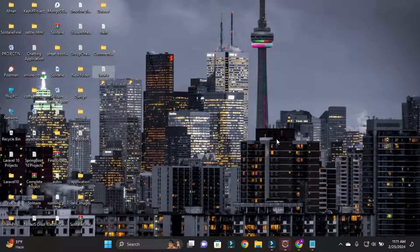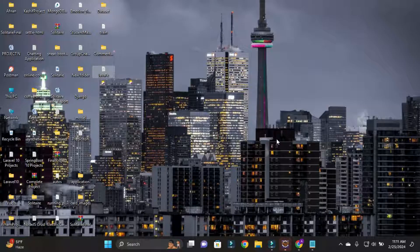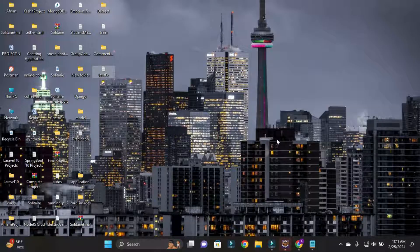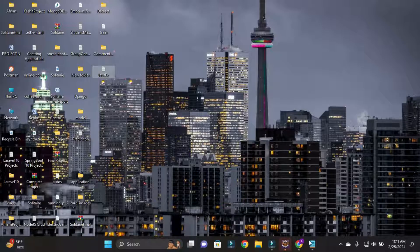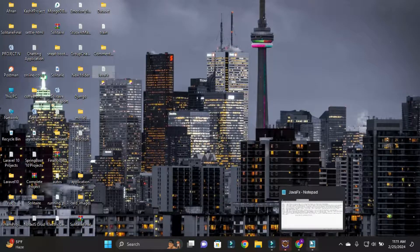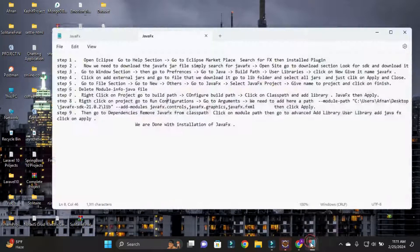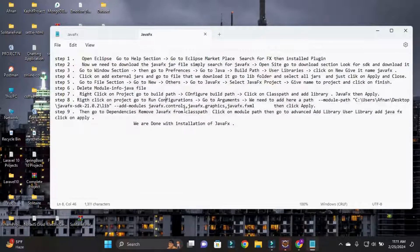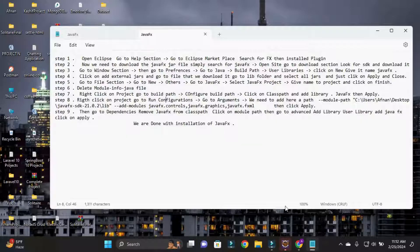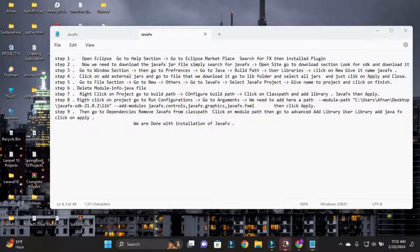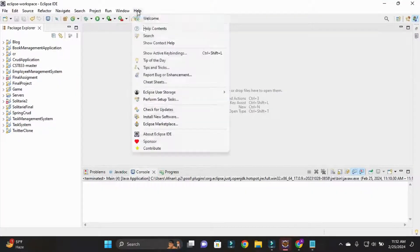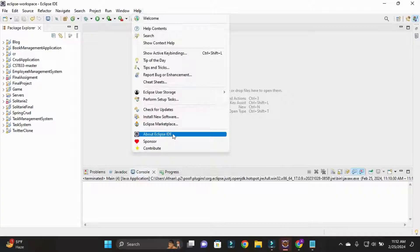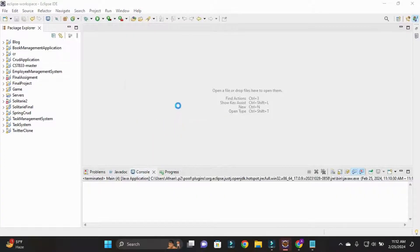Hey friends, welcome back to my channel. My name is Afnan and in today's video I will show you how you can set up and configure JavaFX in Eclipse. For this, we will follow 10 steps in this video to install and configure. I'll just simply open my Eclipse and go to Help and then Eclipse Marketplace.